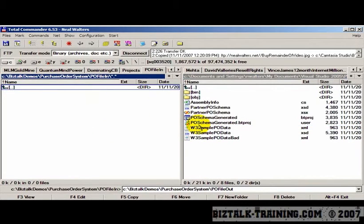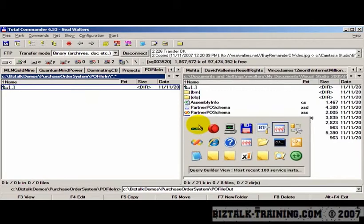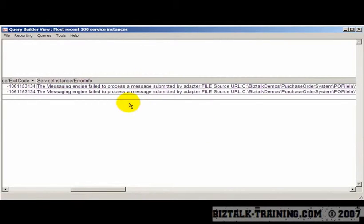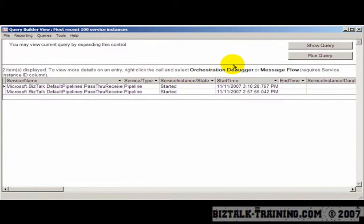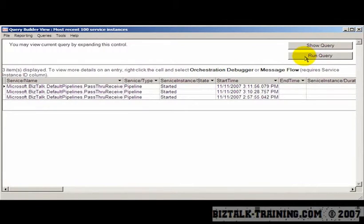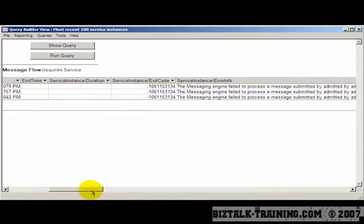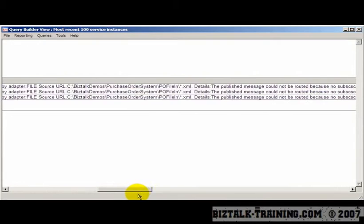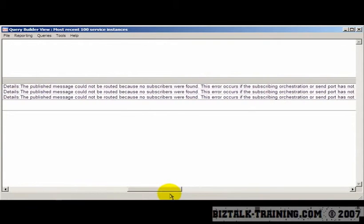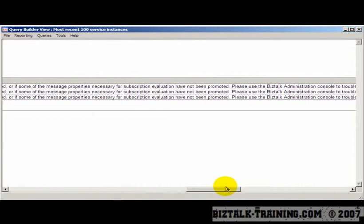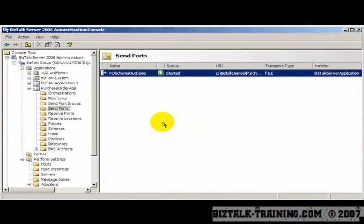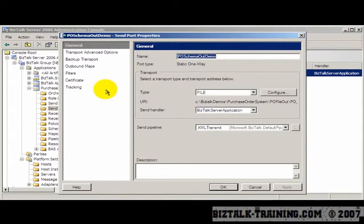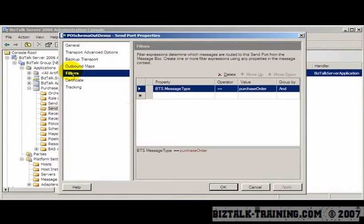Wait for the file to get picked up. Then we go back to hat. We just refresh by hitting F5 or run query here. And once again, we've got the exact same error. So that means still we don't have our filter right over here.